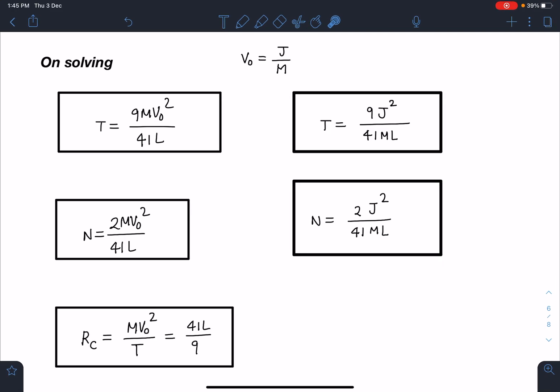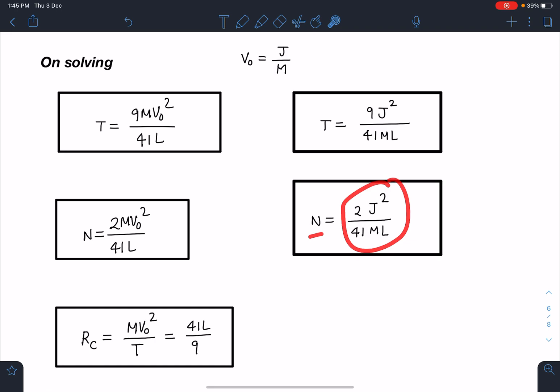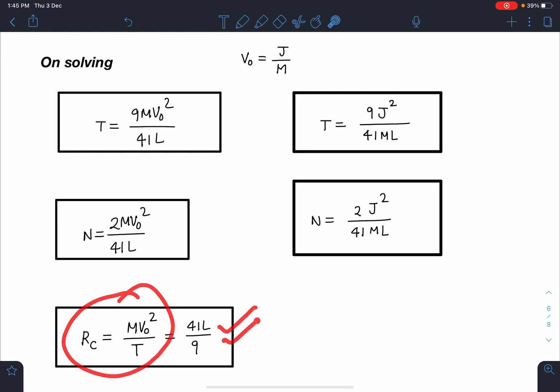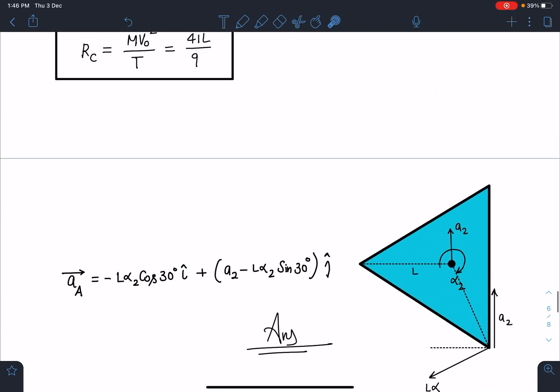Solving the six equations gives very clean answers. Tension: T = 9MV0²/(41L), or in terms of J: T = 9J²/(41ML). Normal reaction: N = 2MV0²/(41L), or N = 2J²/(41ML). Radius of curvature: ρ = MV0²/T = 41L/9. The values were set up so that calculations are straightforward. So parts one, two, and three are now solved.